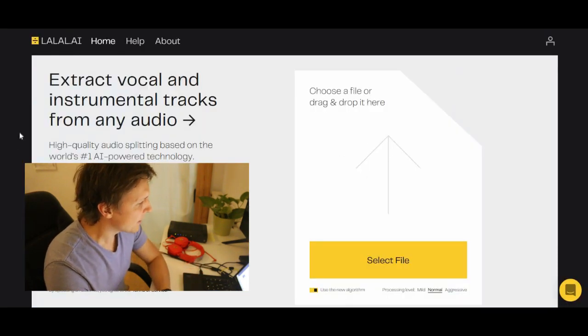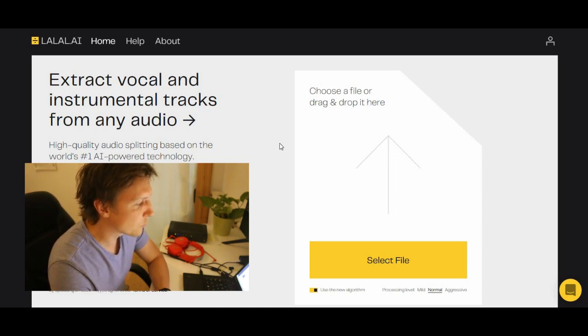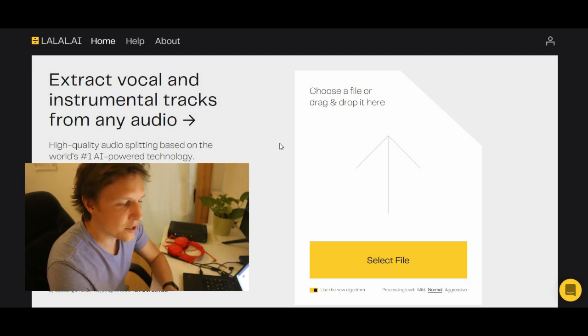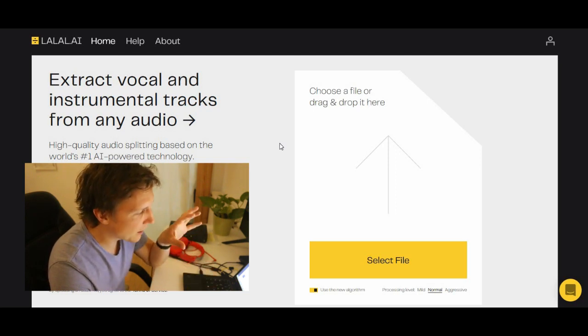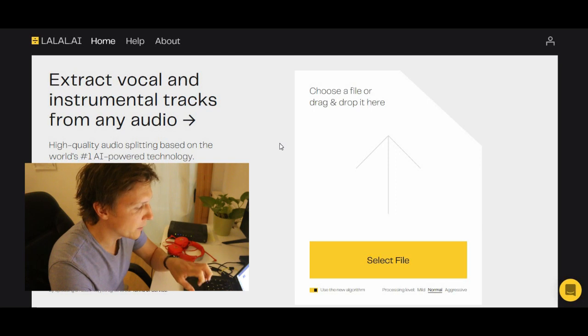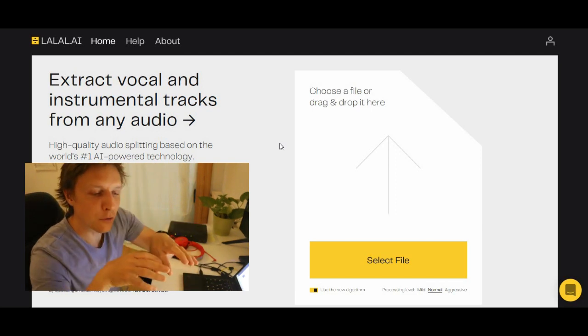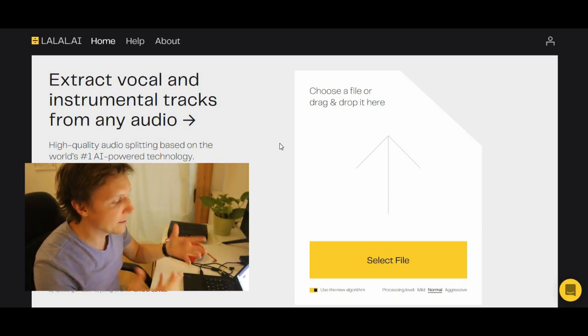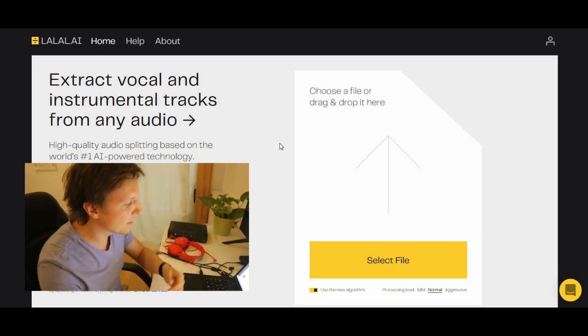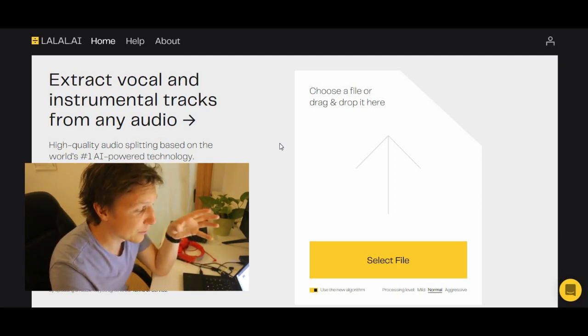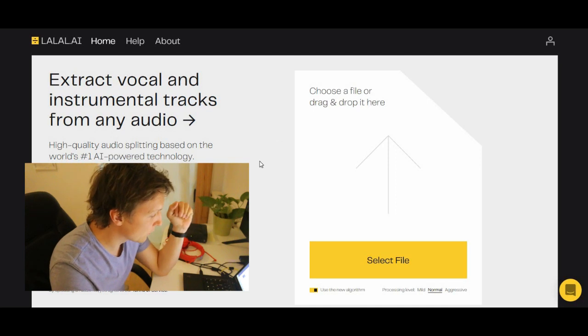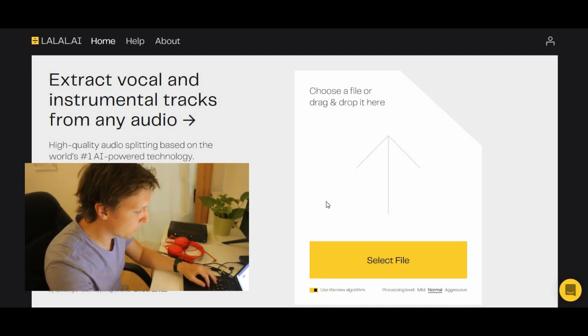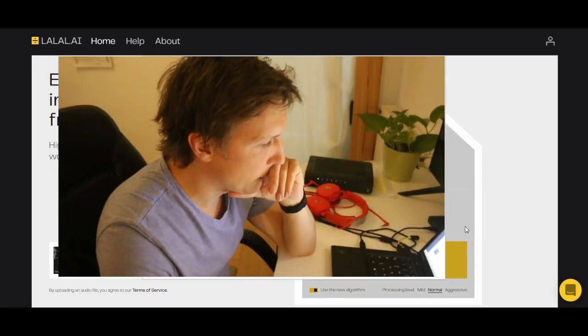The next site is called lalal.ai, extract vocal and instrumental tracks from any audio. And I was surprised how good this already works. If you have a sound file and you need to separate the sound file, then you just upload it here and it does everything for you. And the good thing is it also works with video. Let's find an mp3 and upload it here.